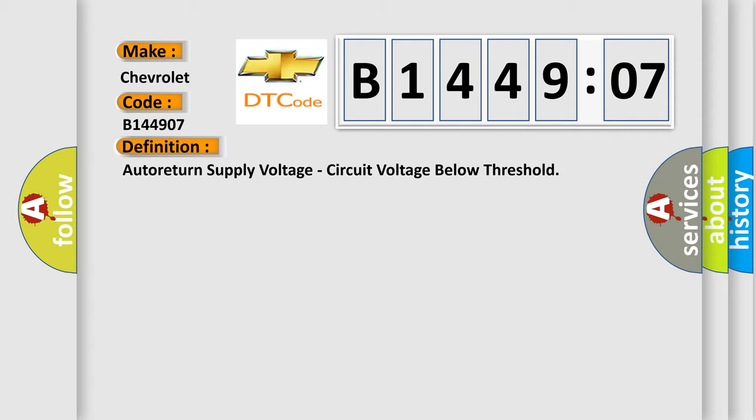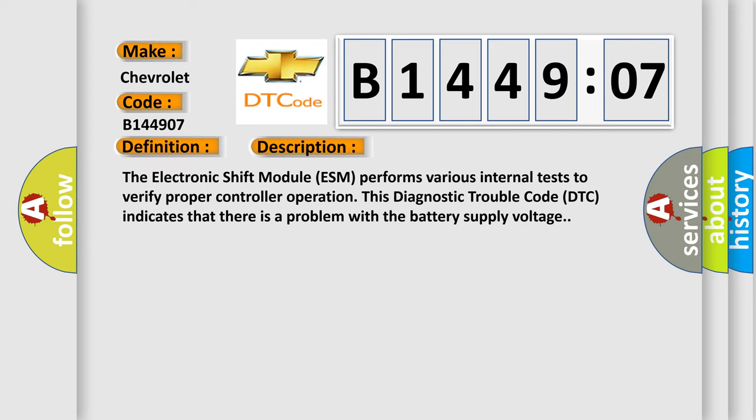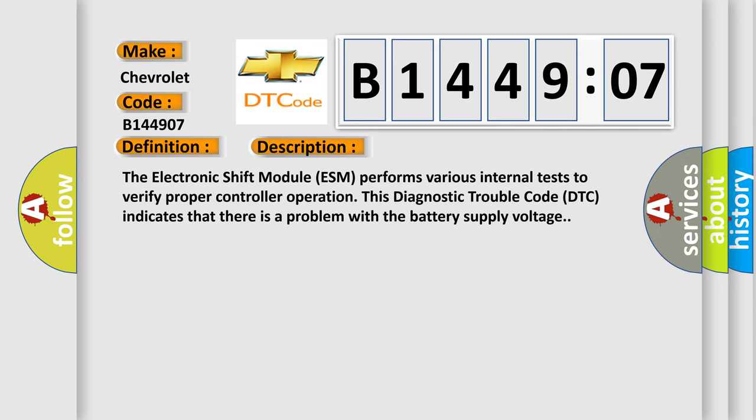And now this is a short description of this DTC code. The electronic shift module ESM performs various internal tests to verify proper controller operation. This diagnostic trouble code DTC indicates that there is a problem with the battery supply voltage.